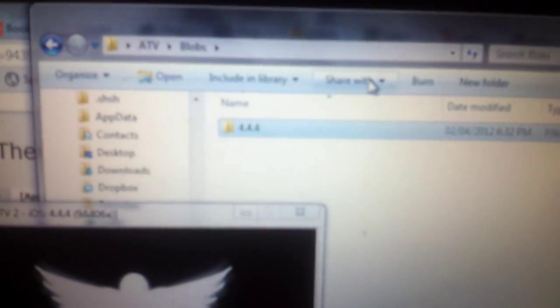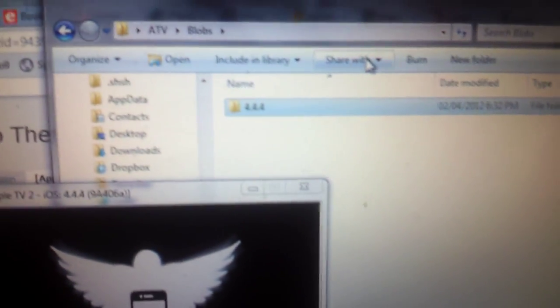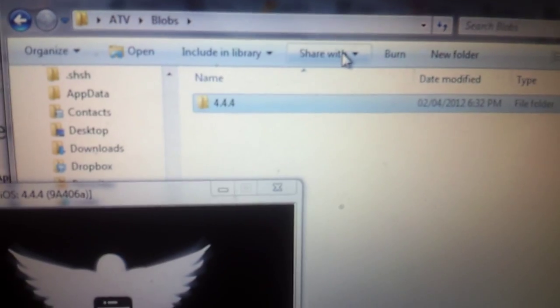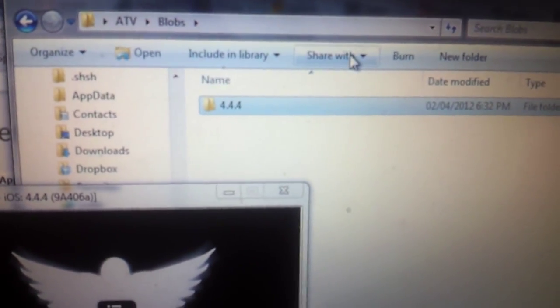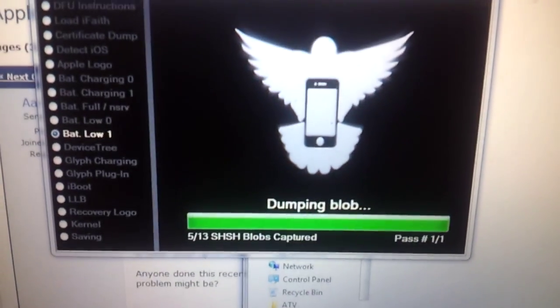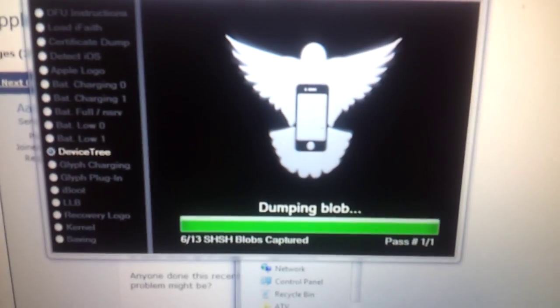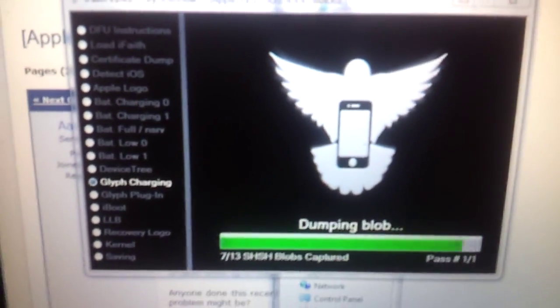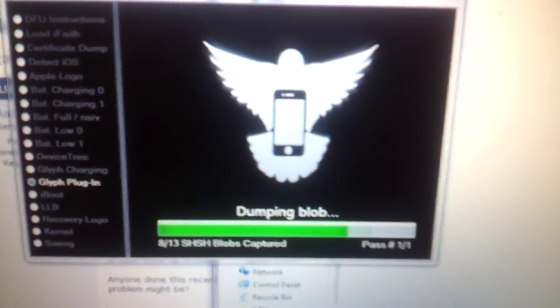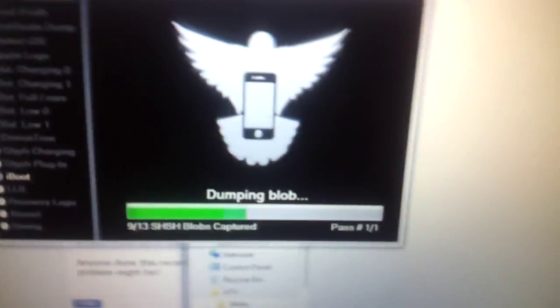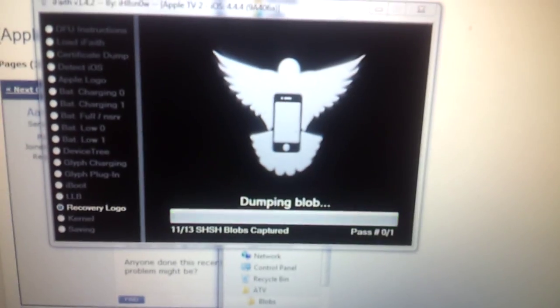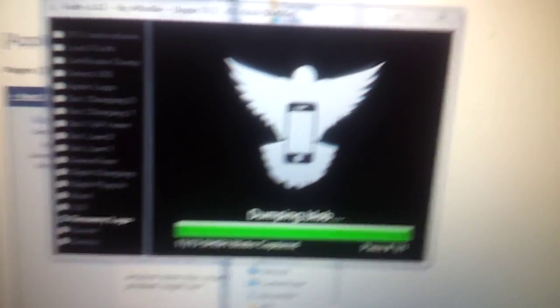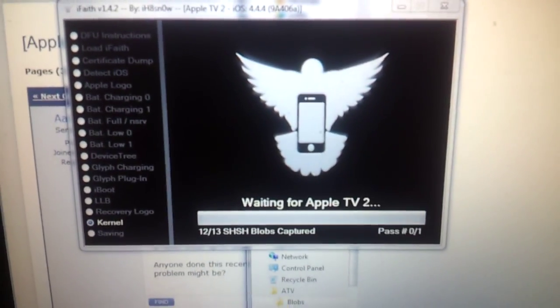This way if I ever want to revert back to 4.4.4 jailbreak, I can do that without worrying about losing it completely. So this thing is still doing its thing down here, but you don't need to see it finished. It's going to ask you where to save it, save it in that folder that you created, and then you have your Apple TV backed up.